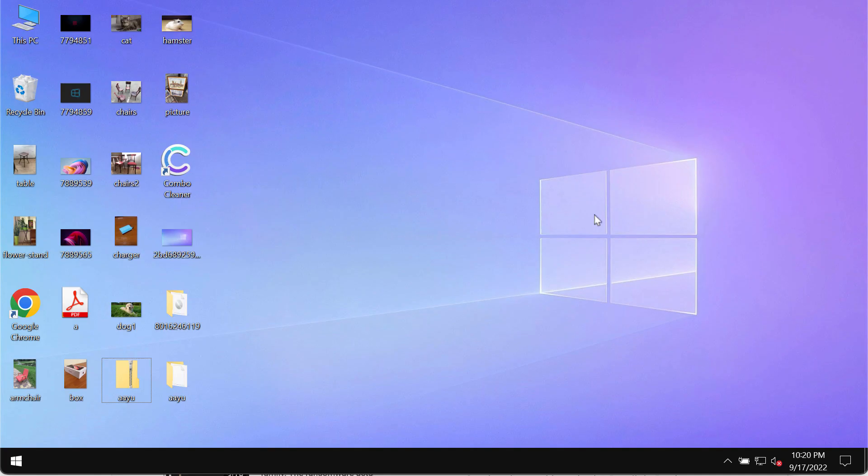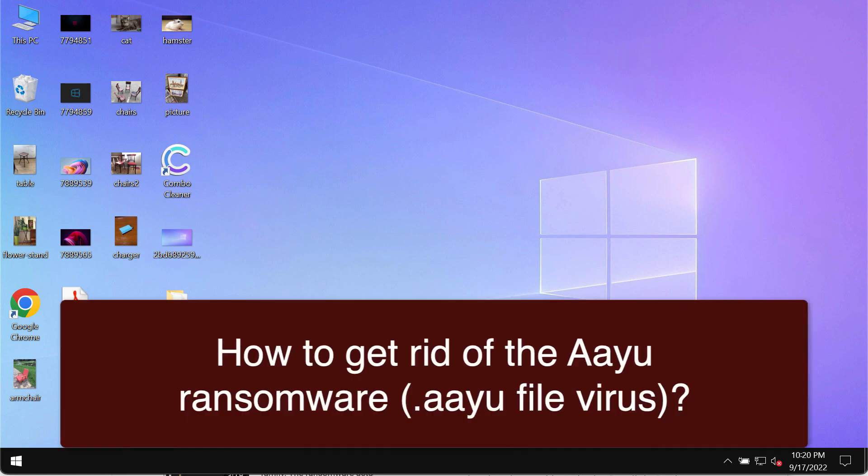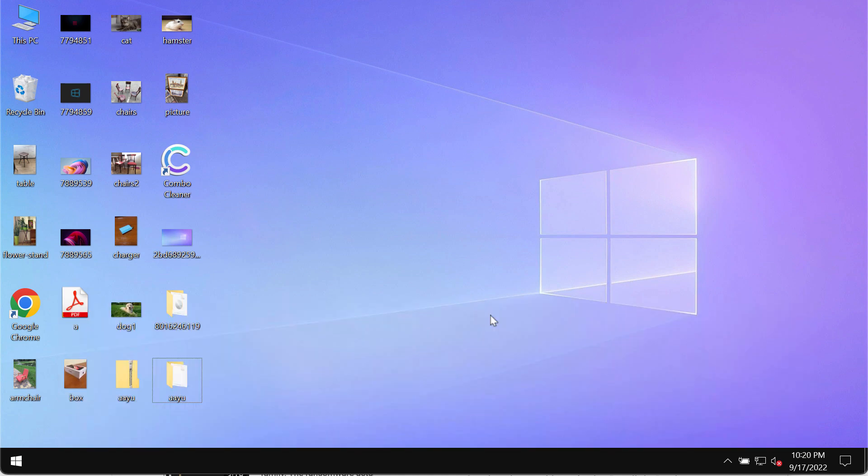My video guide will help you to understand the danger of the ransomware called AAYU. This AAYU ransomware is part of the DJVU ransomware family.